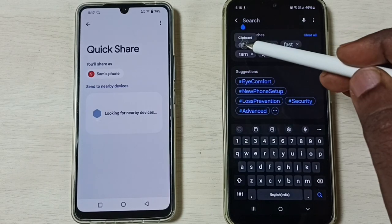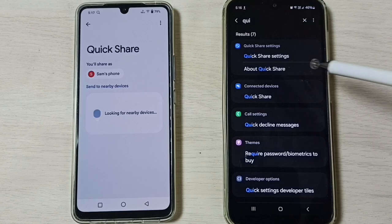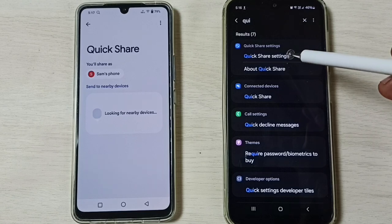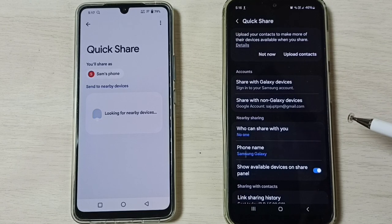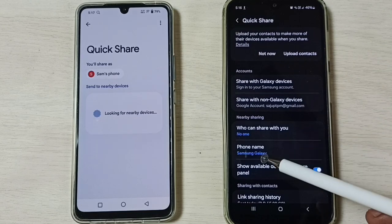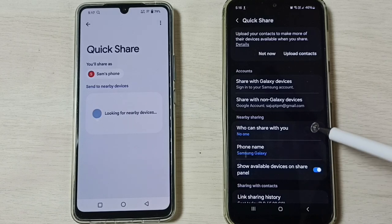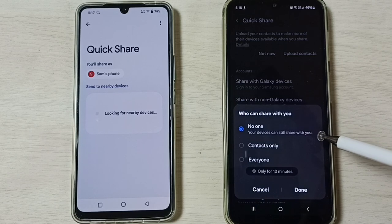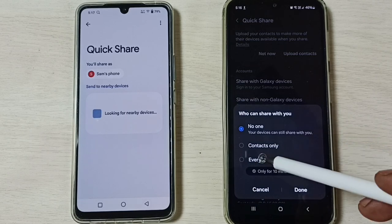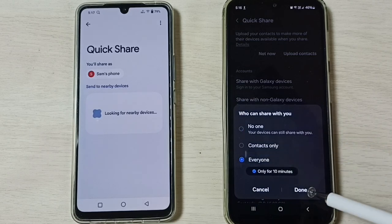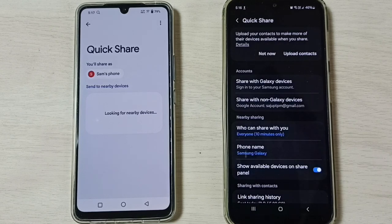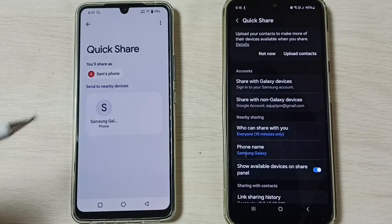Here we have to search for Quick Share, then open Quick Share settings. Tap here. You can see the name of this phone — Samsung Galaxy. If you want to change this name, you can change it here. Then tap on 'Who can share with you', and here we have to select 'Everyone', then tap Done.